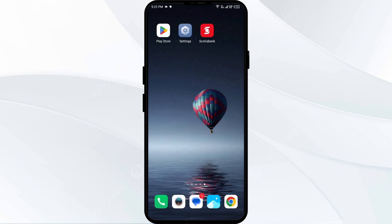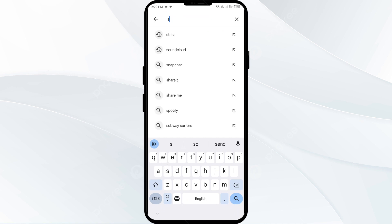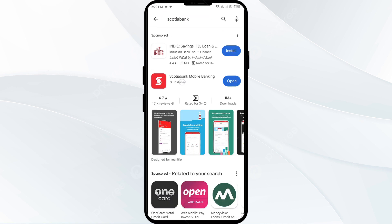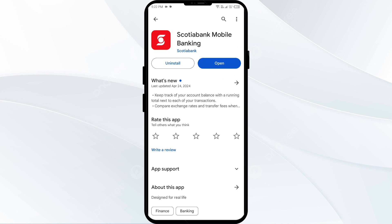The fourth solution is to update the Scotiabank app to the latest version. Head to the Play Store and search for the Scotiabank app. If an update is available, you will see an Update button next to the app — tap on it to update. Once updated, launch the app again.